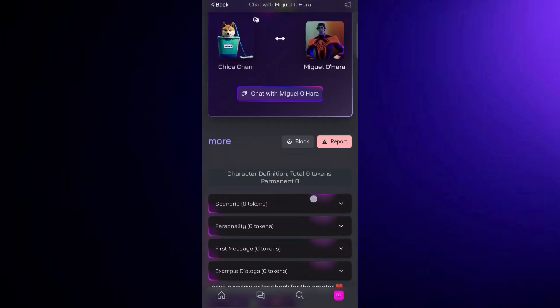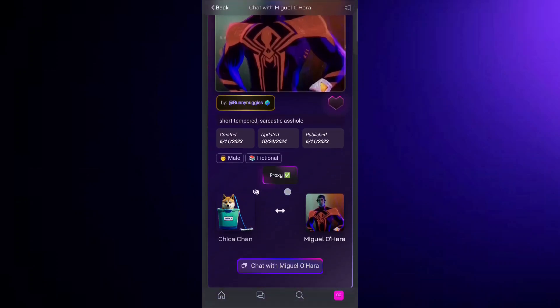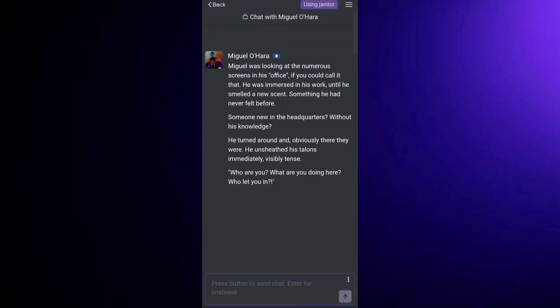Now, scroll through the app and find a character you want to chat with. There are plenty of interesting personalities you can choose from. When you find a character you like, tap 'Chat with Character's Name' to begin a conversation.